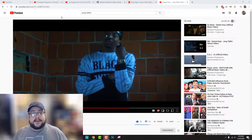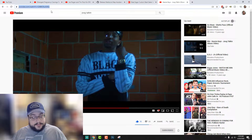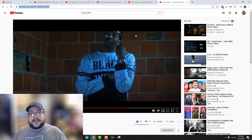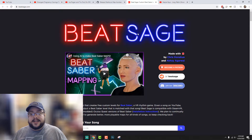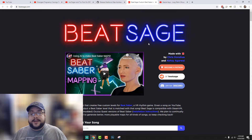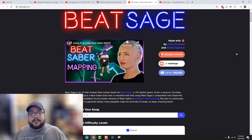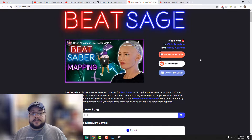The first thing you're going to want to do is find a video you want to turn into a song. I'm going to use my buddy's video here, 'Jed Talkin'' by Keys of Keys. We're going to go to Beat Sage. Beat Sage is an AI that creates custom levels for Beat Saber based on the up notes and the down notes, the hits, the drum pads — everything that it can sense in the song itself.